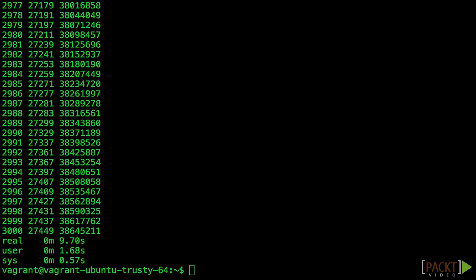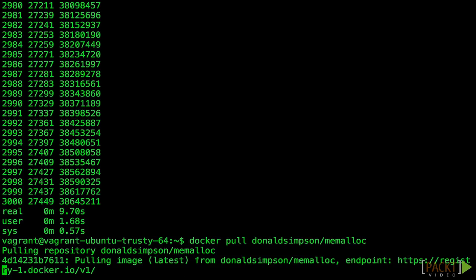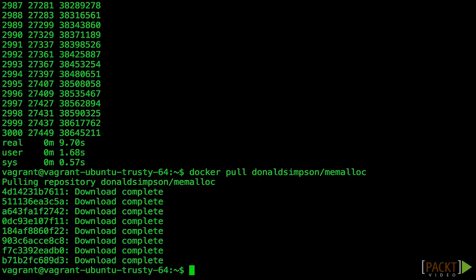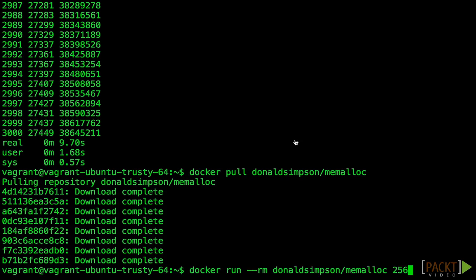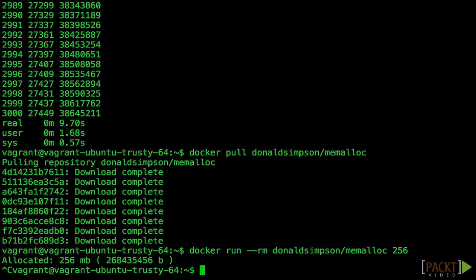It's called donaldsimpson/memalloc. This tool lets us allocate and also use memory up to a specific amount specified in megabytes. If we run it with one argument, it will allocate that amount in memory and wait for us to exit. Specifying a second argument will actually use this memory. We have this because Docker limitation only works against used memory, not allocated.